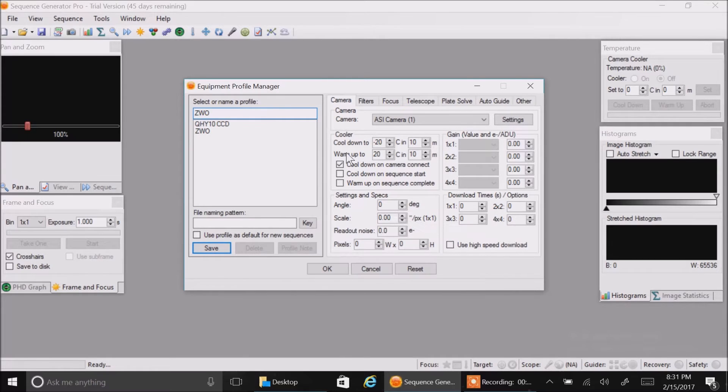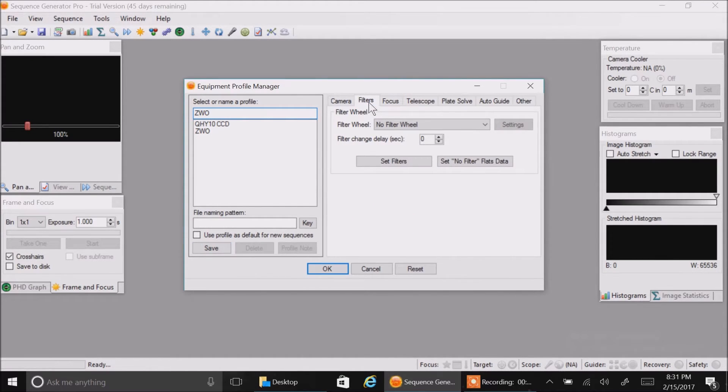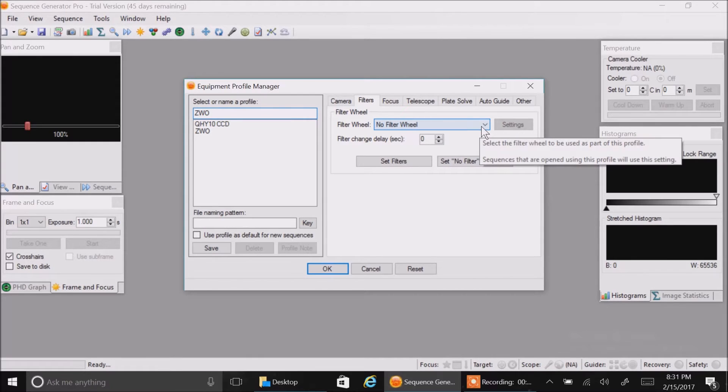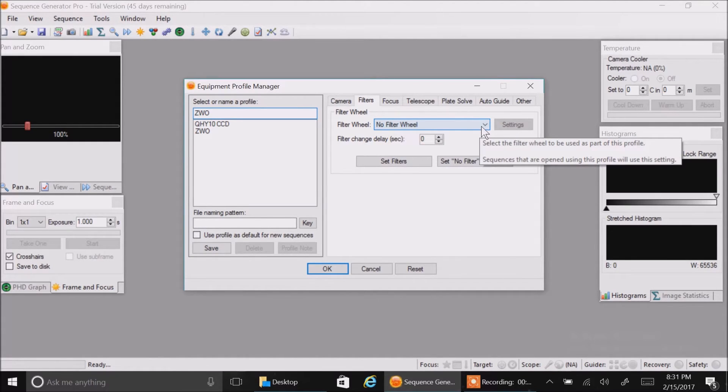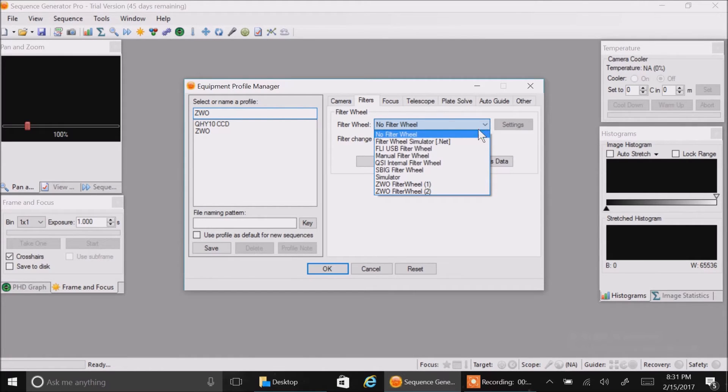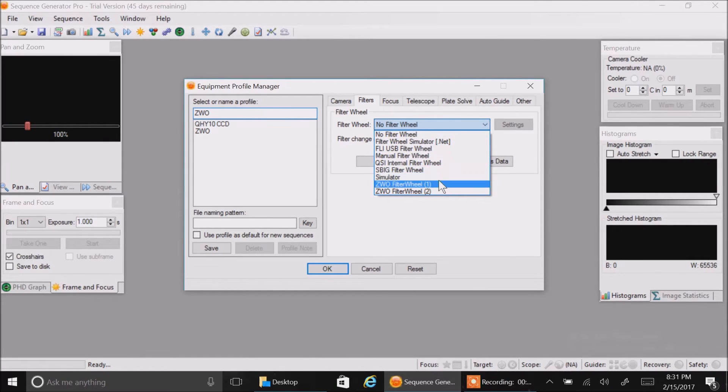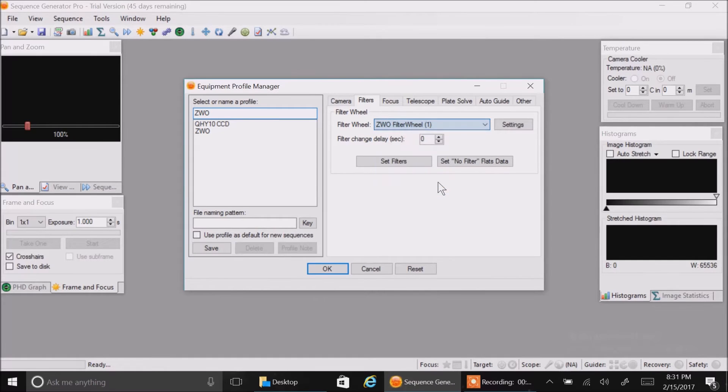Next, I want to set up my filter wheel. I'm going to click filters. And again, you're going to need to load the ASCOM driver for the ZWO filter wheel - you'll find that on their website too.